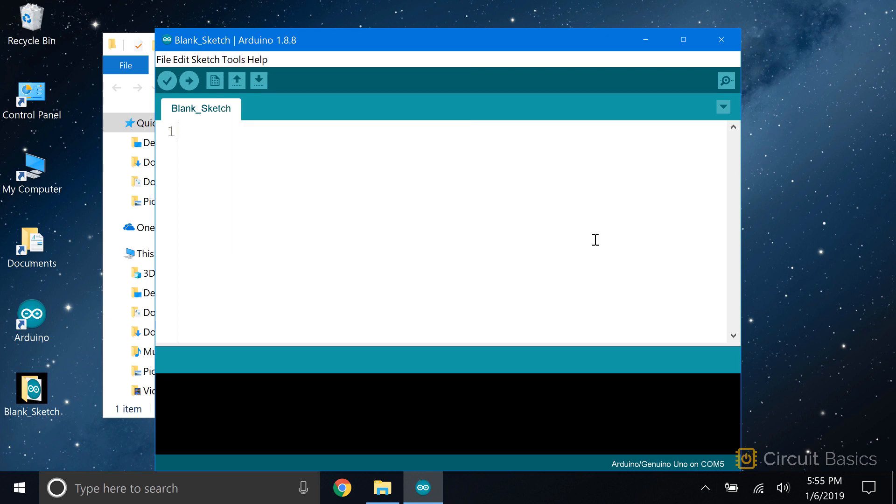Okay, that's all the setup we need to do with the IDE. One other thing I'd like to show you are the example sketches that come with the IDE.